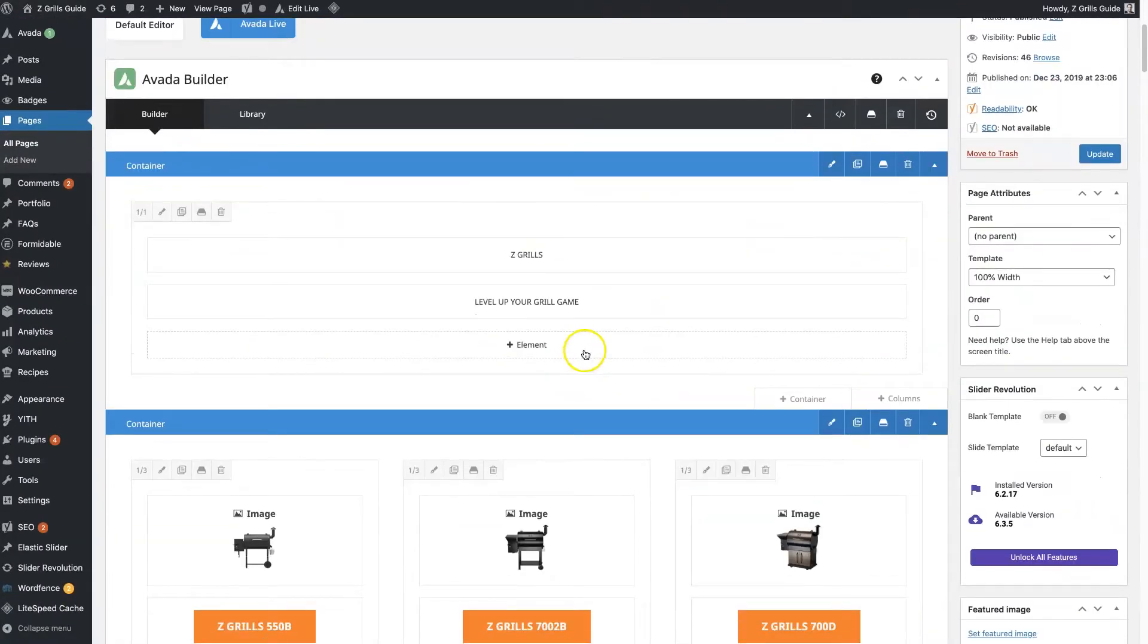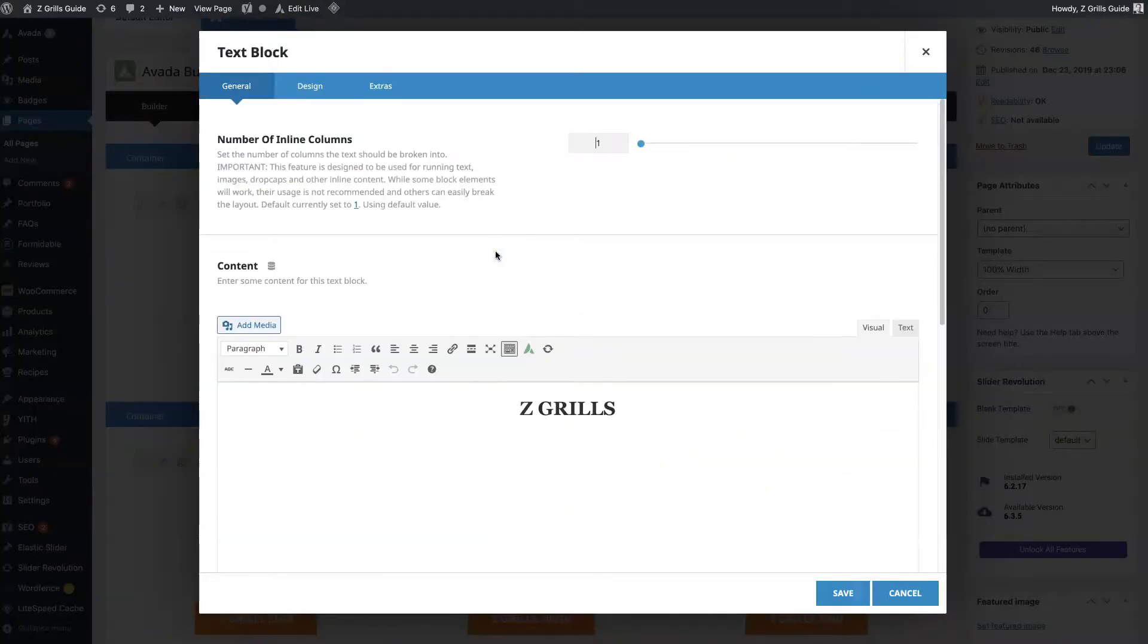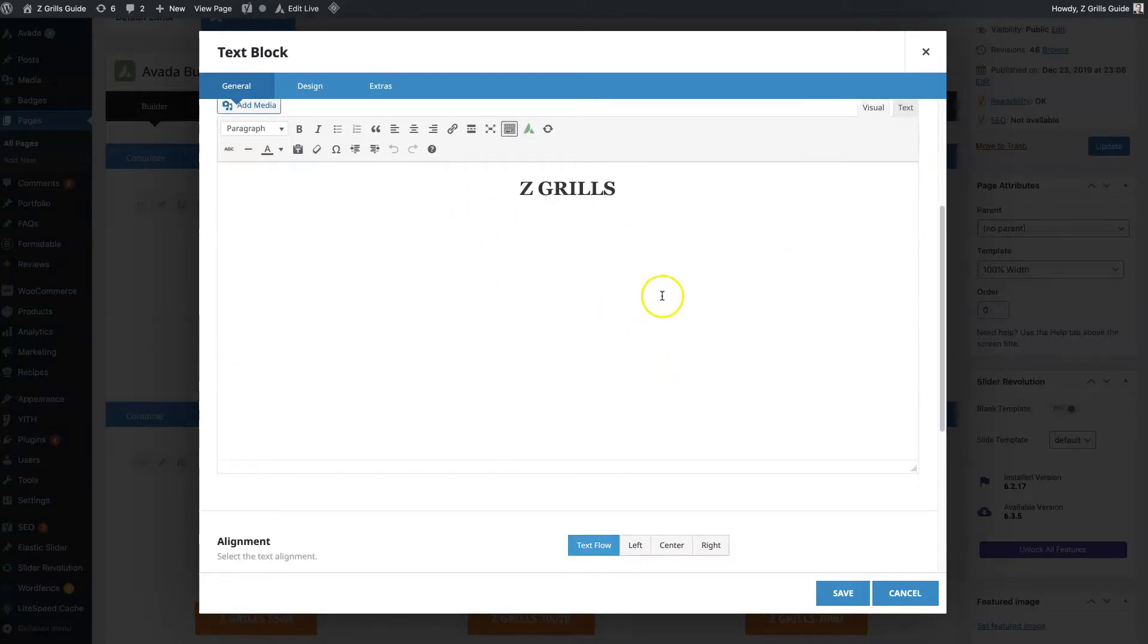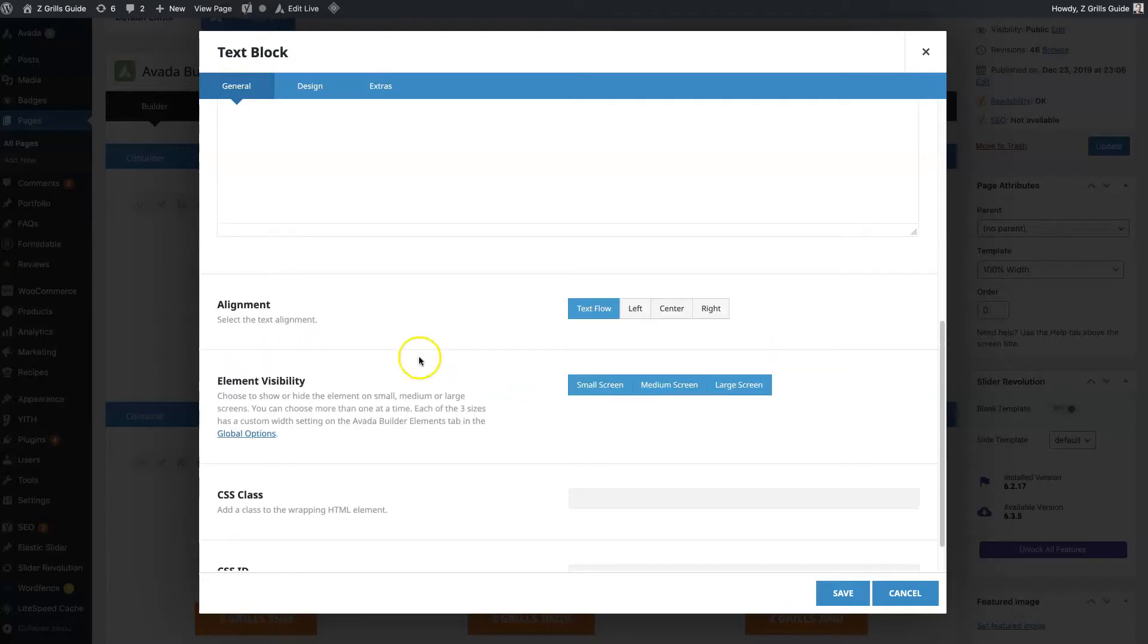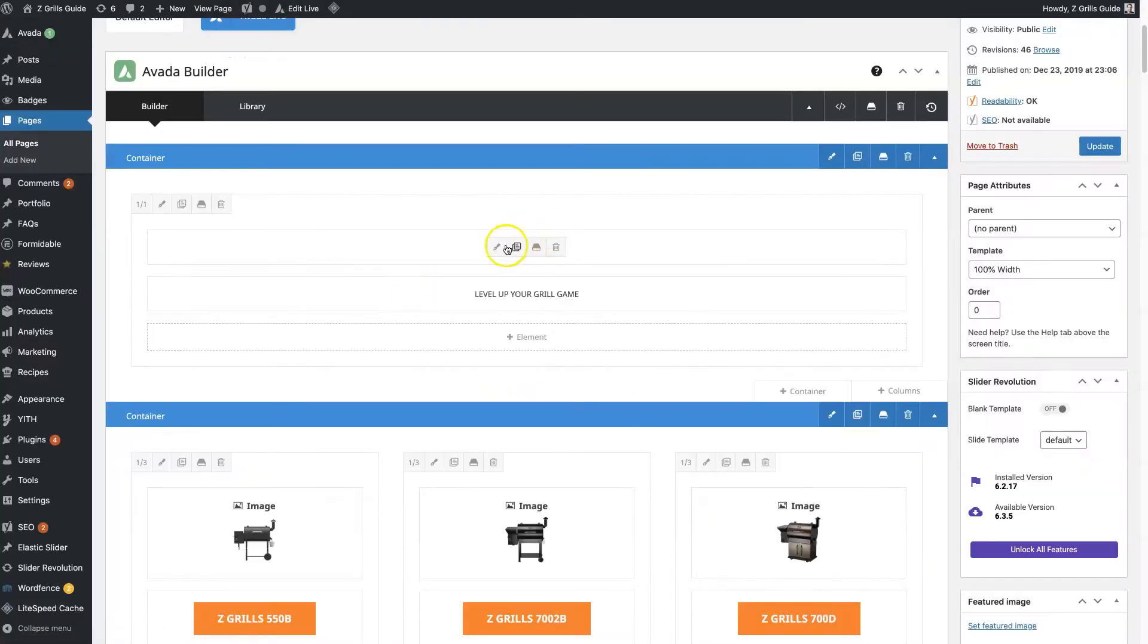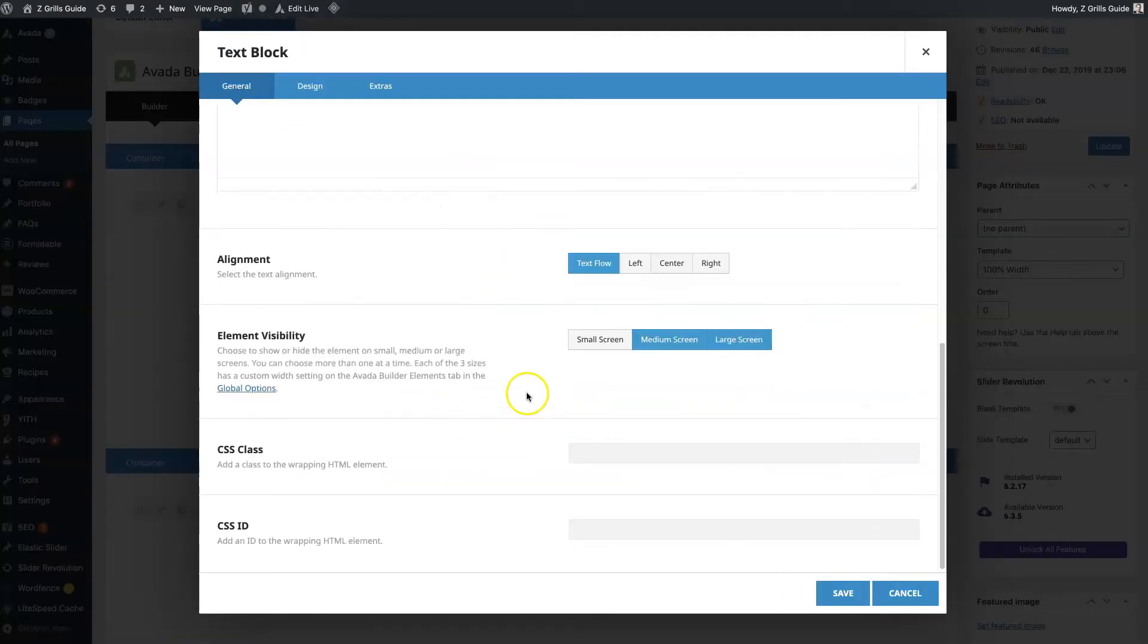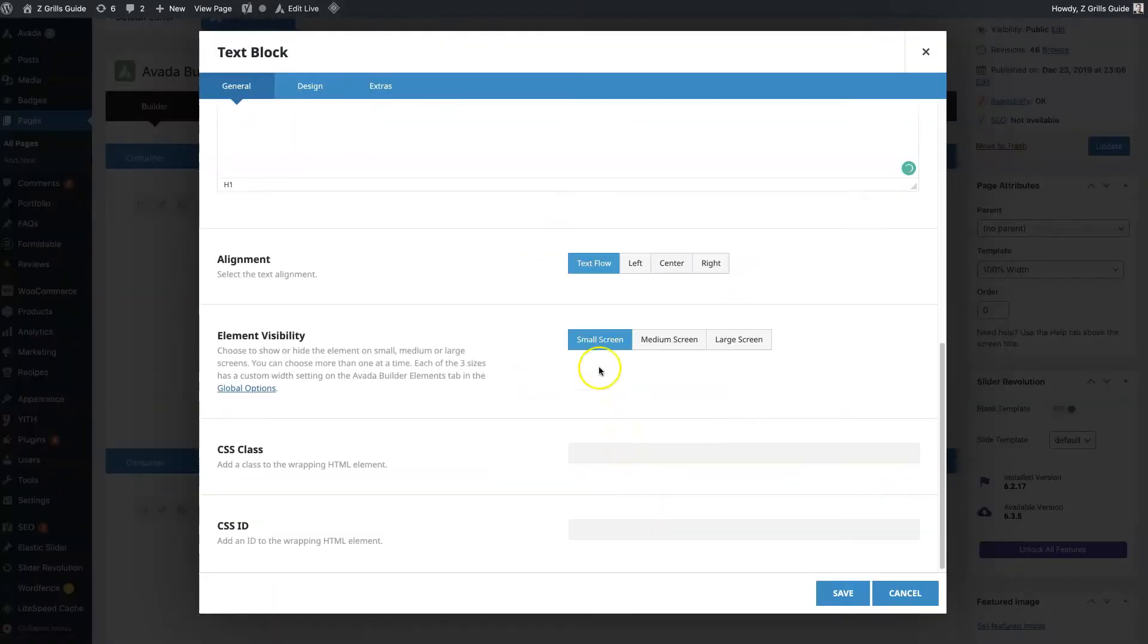The first one is the text block, which is pretty straightforward. It's a simple text editor with some additional functionality. You can set the alignment here, but one thing that I tend to use quite a bit is this element visibility. So let's say this title is too big on a mobile device. I can set it to not show on mobile devices and then duplicate it and set this one to only show on mobile devices. Then I can edit this one to make it smaller so it doesn't take up so much space when it's on a mobile device.